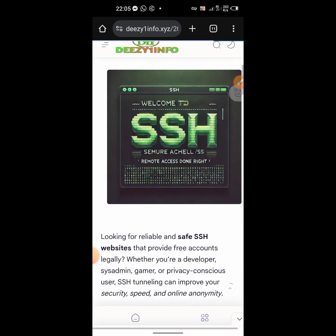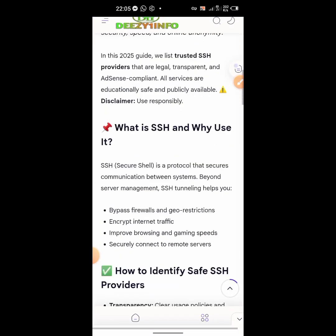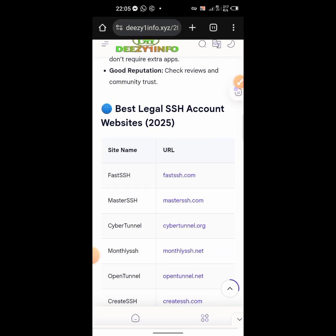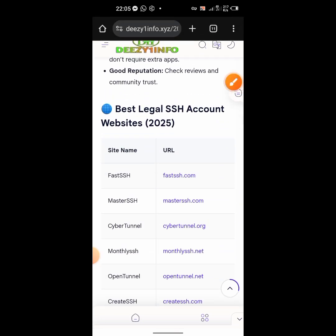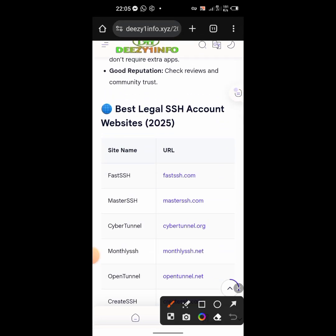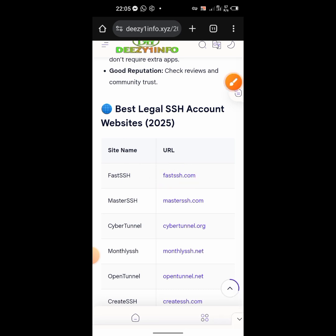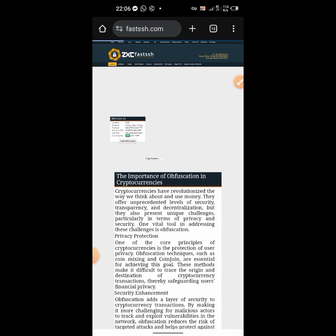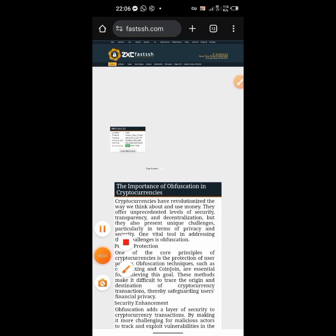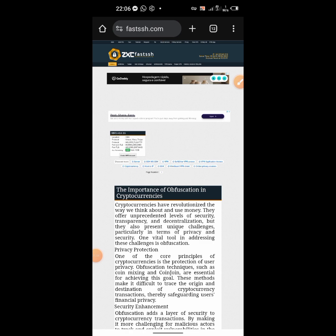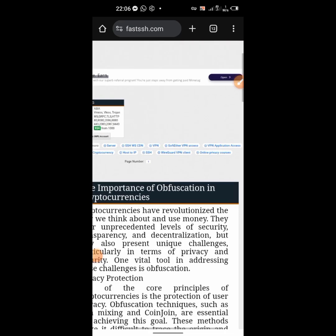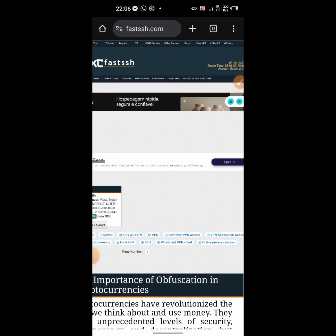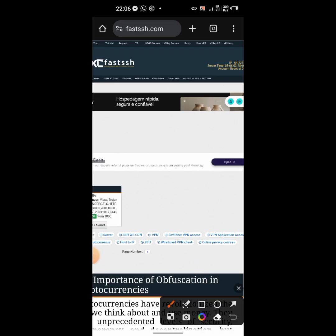This is the site that we normally use to create the V2Ray files - this is the Fast SSH. Click on it to go to their webpage. You zoom, scroll down small, then you come to the V2Ray. This is the V2Ray service - you click on it.